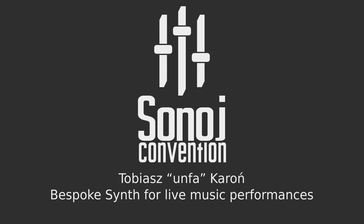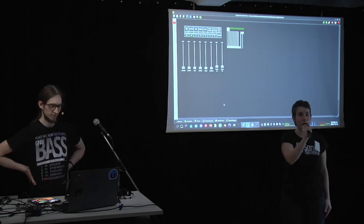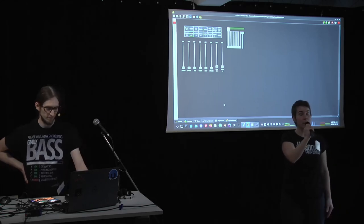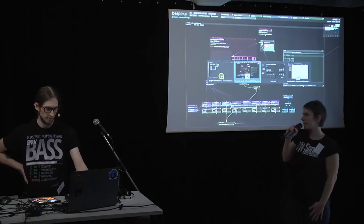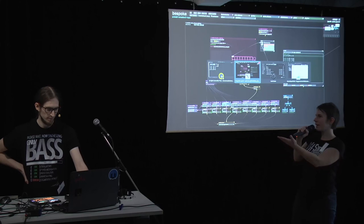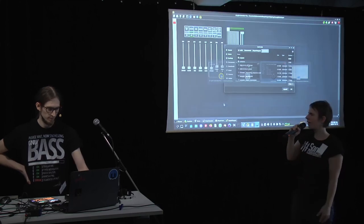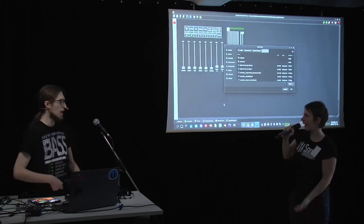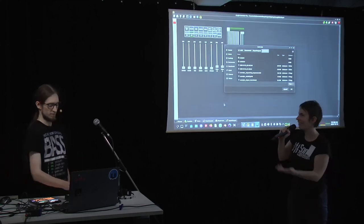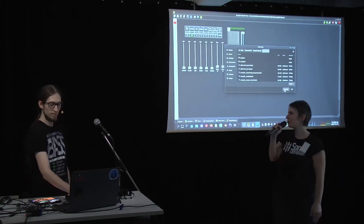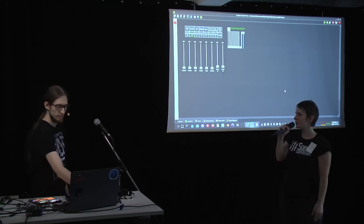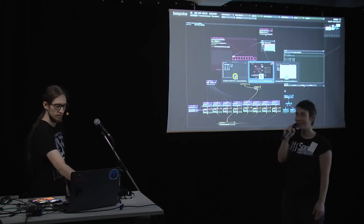Welcome back everybody, hope you had a good break. We're starting the second block now and Anfa will do the first presentation, have fun.